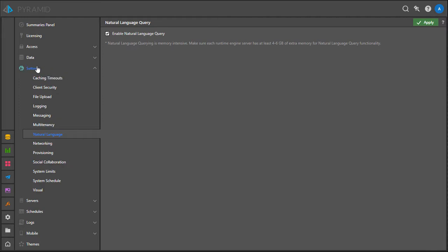Go to Admin, Settings, Natural Language, and check the box. Note that when NLQ is turned on, it requires four to six gigabytes of extra memory on each server running the runtime engine for it to be operational and effective.